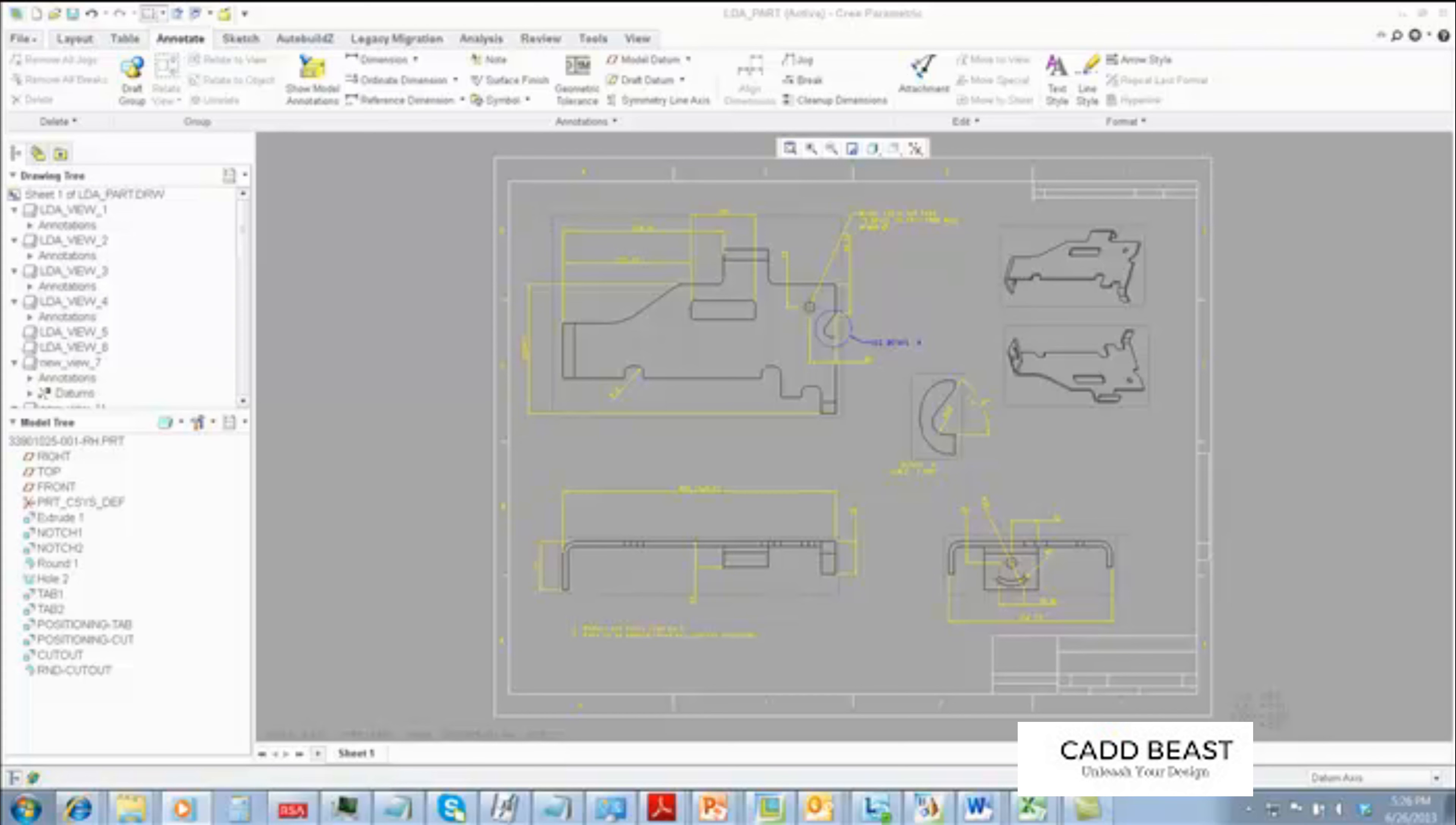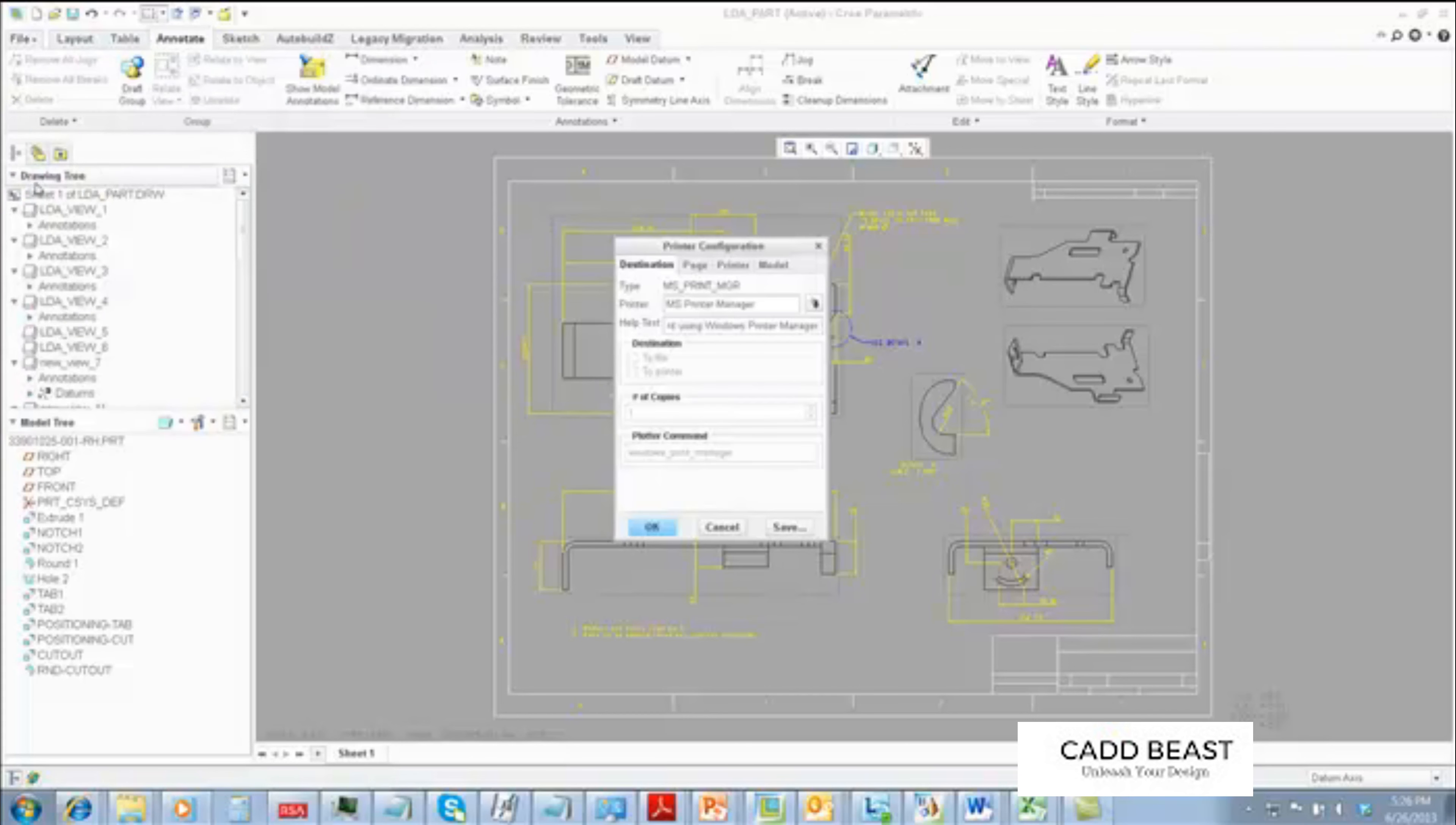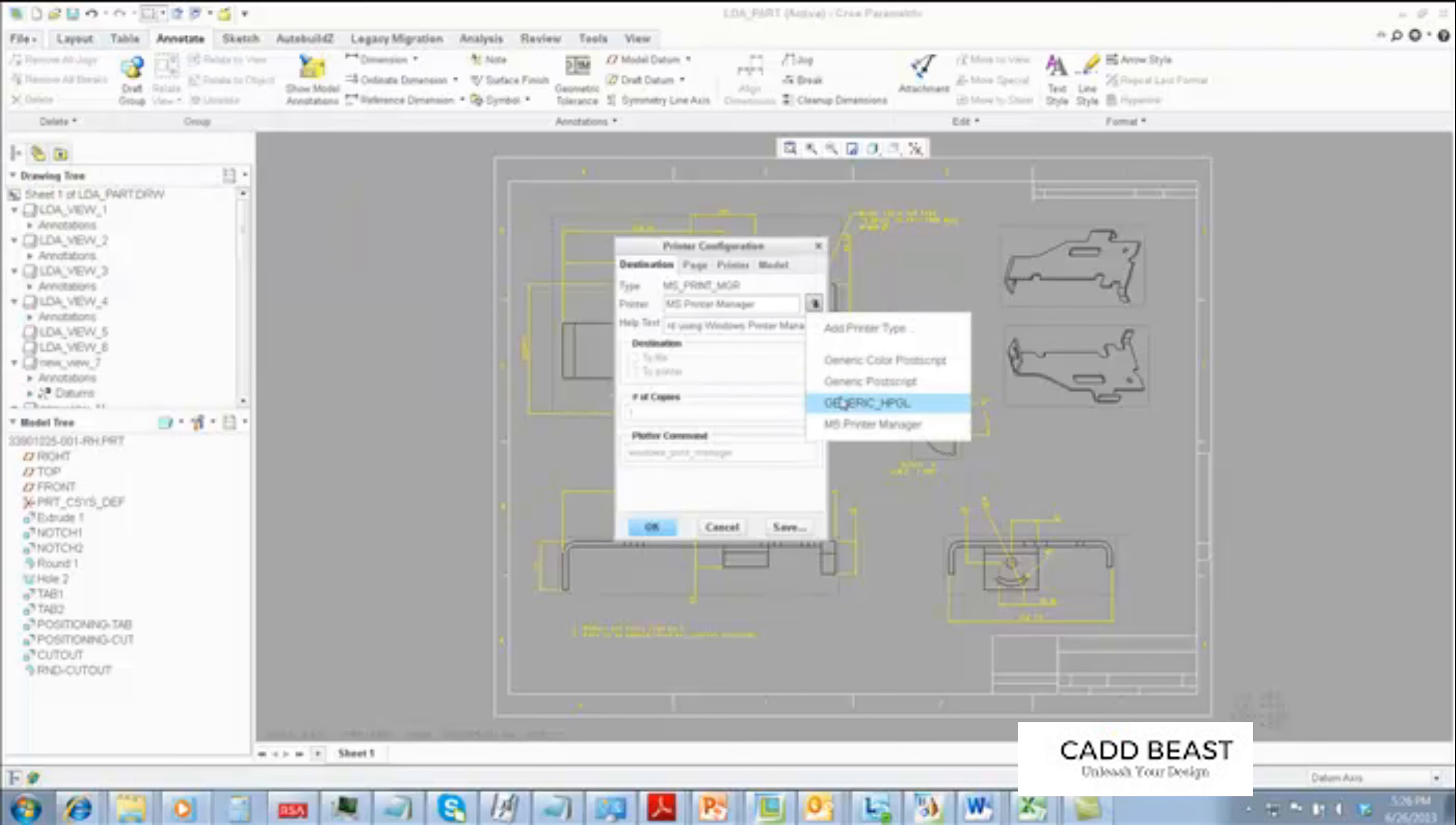Now that we have a drawing with solid views, associative dimensions, and attached notes, we wish to overlay this drawing on top of the original CGM or plot file coming from the originating CAD system. We first create a plot file using a generic HBGL plot file option.